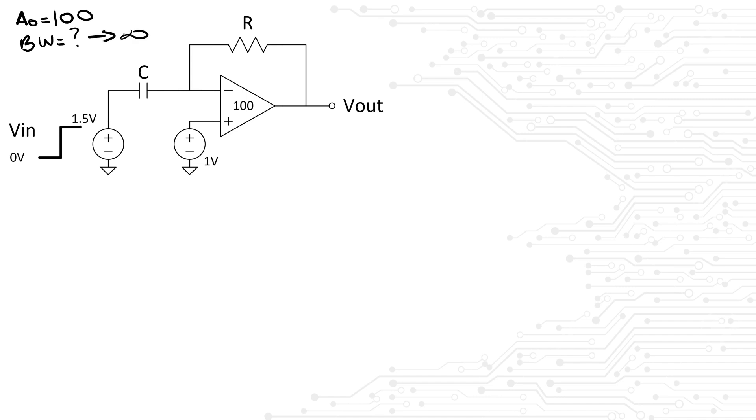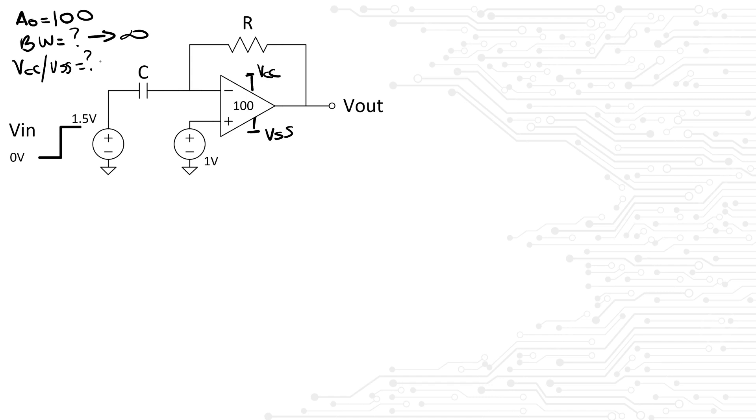A second question to ask is regarding the power supplies of the amplifier. You can say something along the lines of, I see the amplifier doesn't have any power rails. Should I assume the headroom of the amplifier to be infinite as well, or are we limited by a power supply range? Again, let's assume the interviewer says you can assume your power rails to be infinite.